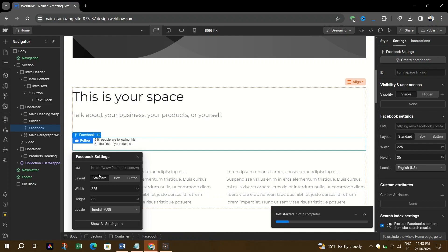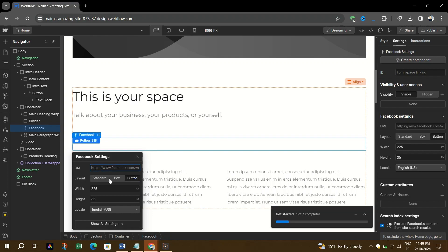Once the icons are added you can customize them by adding corresponding URLs to your social media profiles. To add the URLs, click on the social media icon and you will see an option to input the link to your profile.